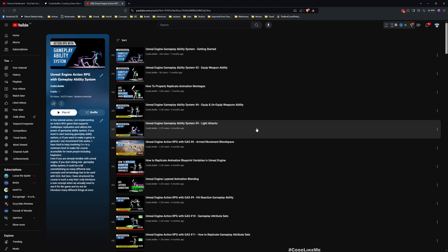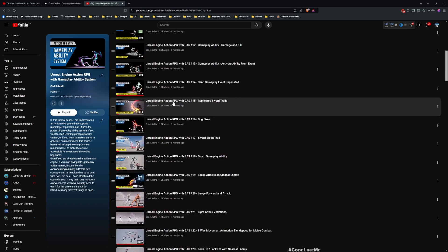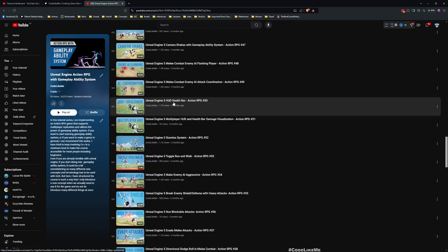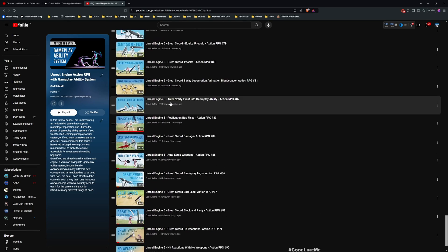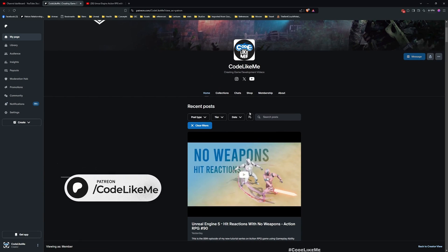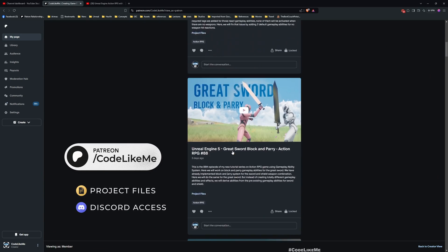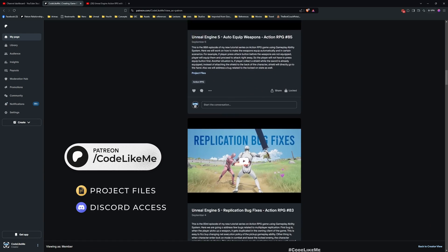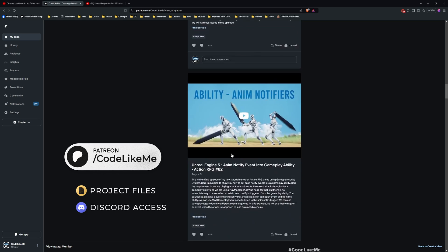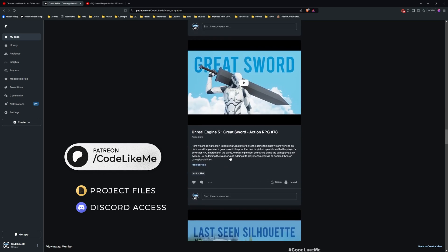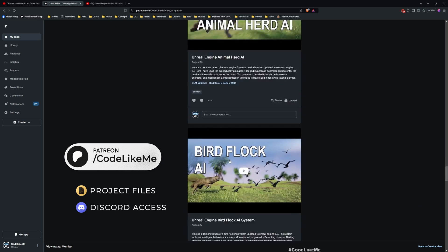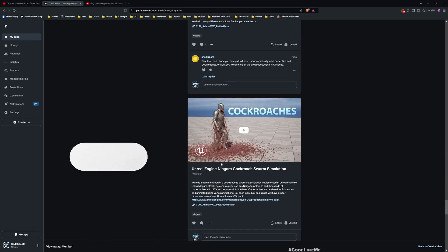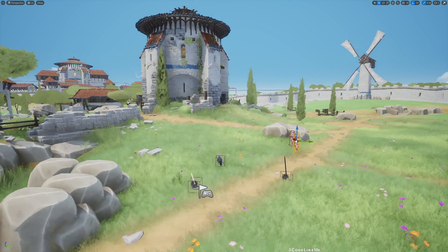Let's see how to do that today. Before we get started I'd like to remind you this is part of the RPG with Gameplay Ability System series I'm doing. You can watch all other episodes as well, I'll leave the link to the playlist in the description. You can also download the full project from my Patreon page once you become a member. I'll leave the link to the Patreon page as well in the description.